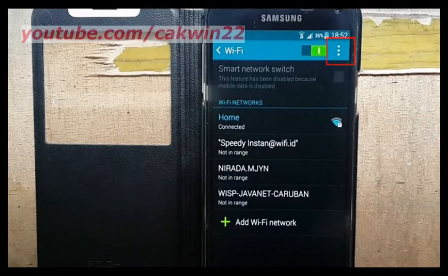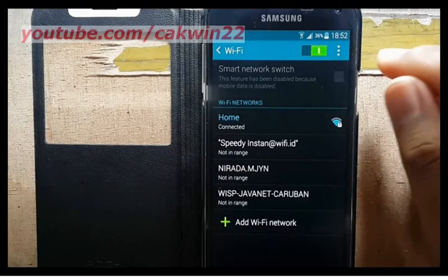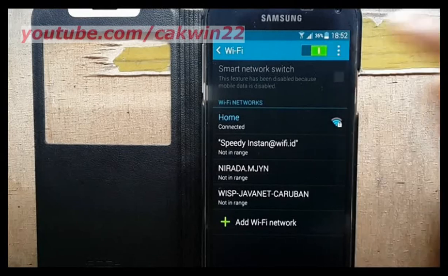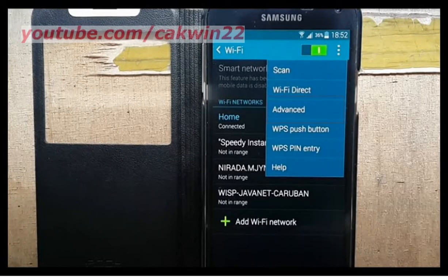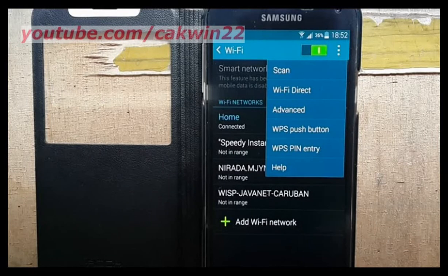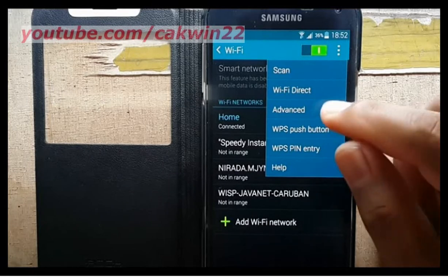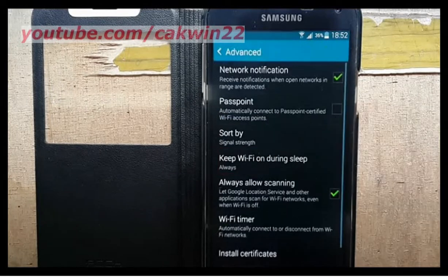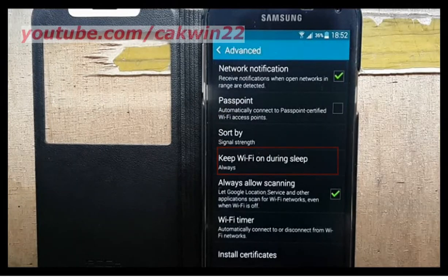Tap Menu. Tap Advanced. Tap Keep Wi-Fi on during sleep.